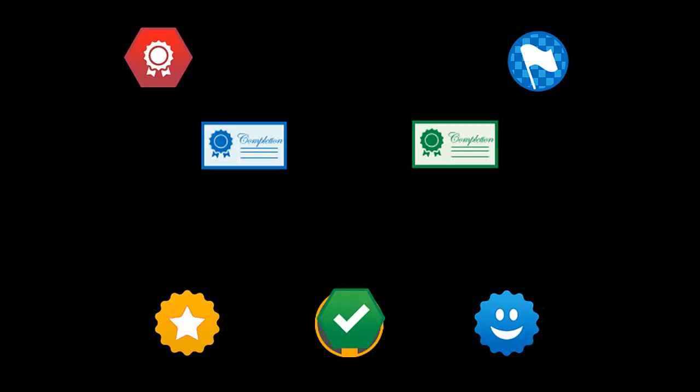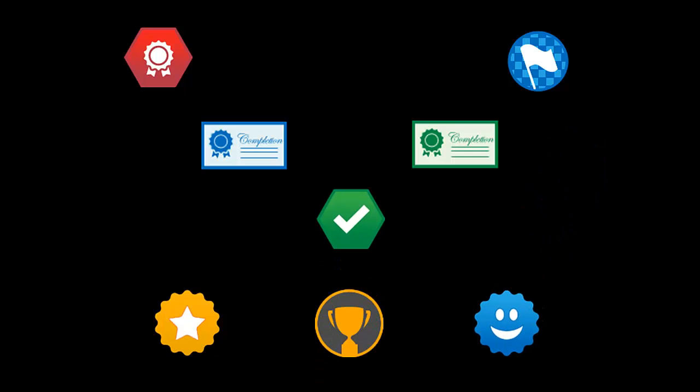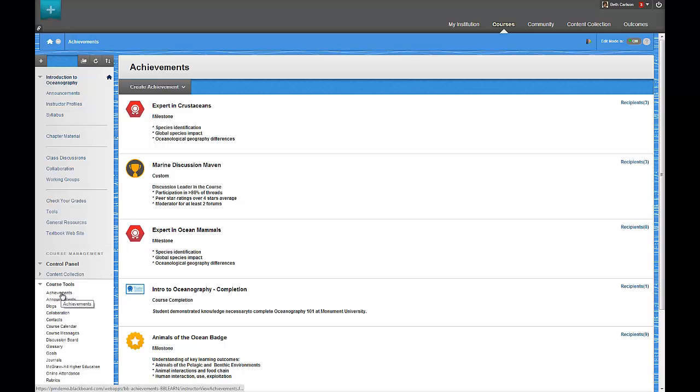And when I say achievements, I'm talking about badges and certificates for things like course completion, milestones, and custom performance metrics.